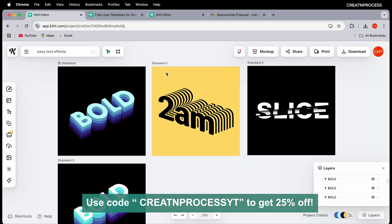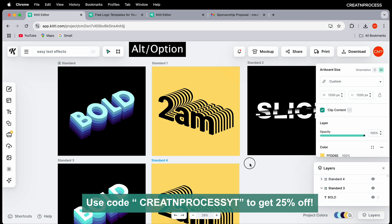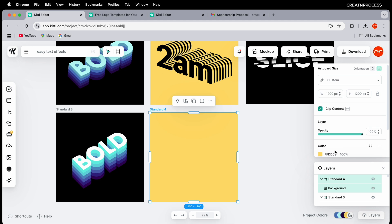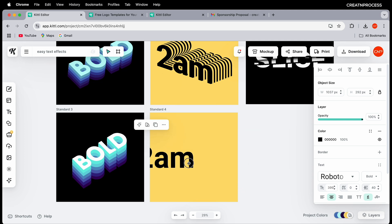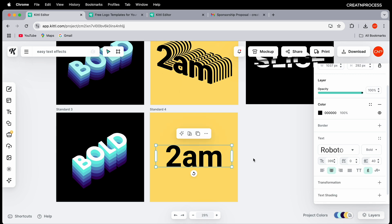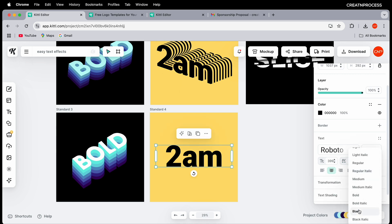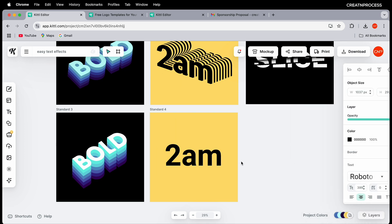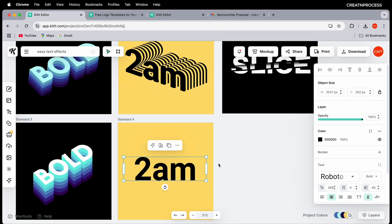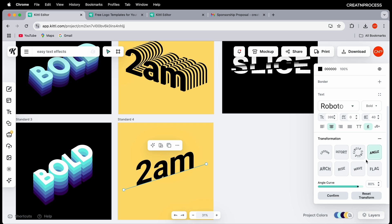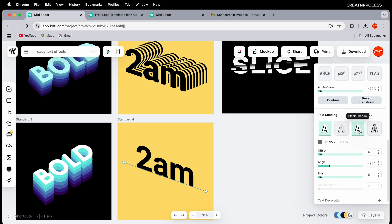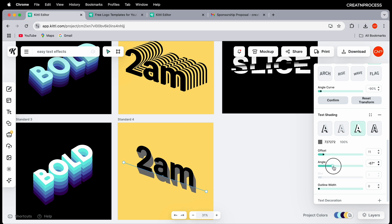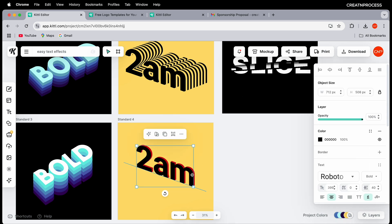For the second design, duplicate the artboard, delete everything, set the background to yellow, and type "2 AM". Use the Roboto font and apply bold weight. To give it a perspective look, use the Transform option again and set the angle. Then go to Shading, choose Block Shadow, increase the offset, adjust the angle, and make it slightly thinner. Change the shadow color to something different.